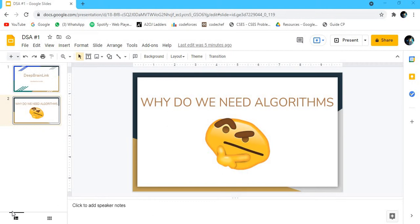So what is an algorithm? An algorithm is a process to solve a given problem. For example, we want to solve a given jumbled array. How will you sort it? You'll use the sorting algorithm, right? So algorithm basically runs the world.